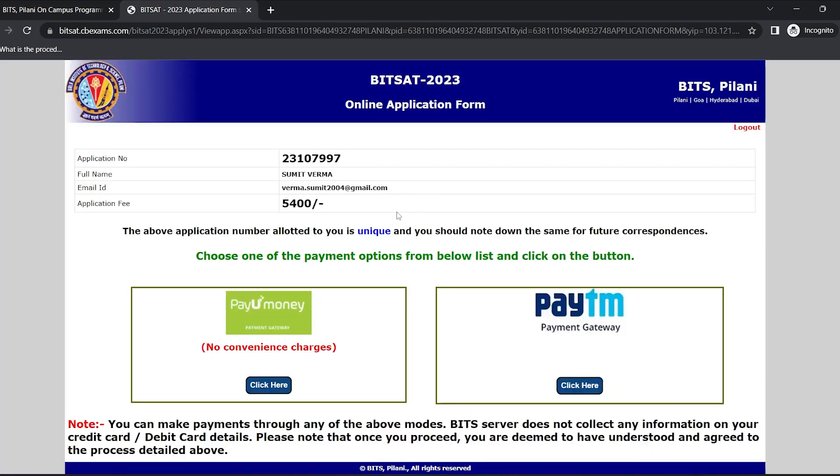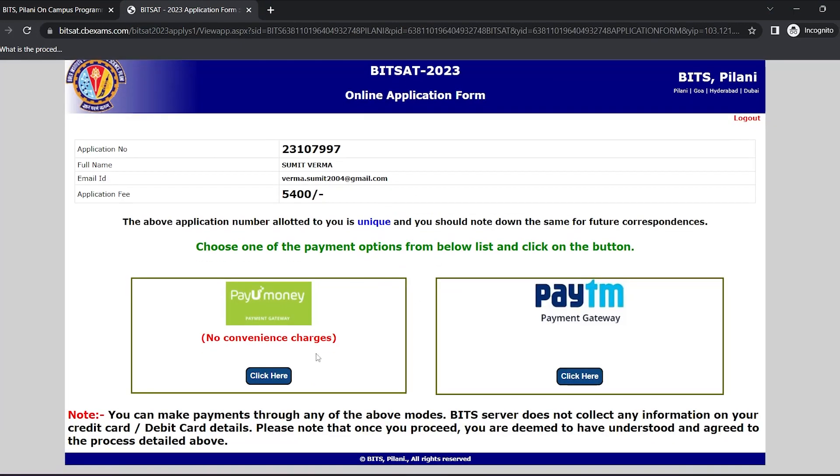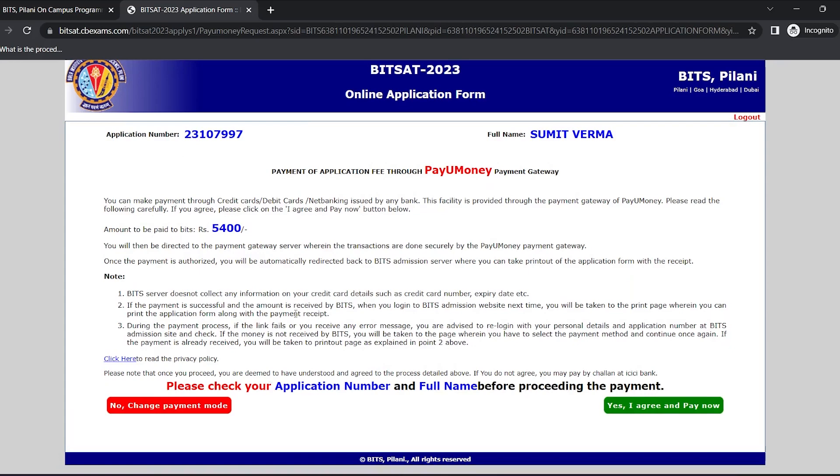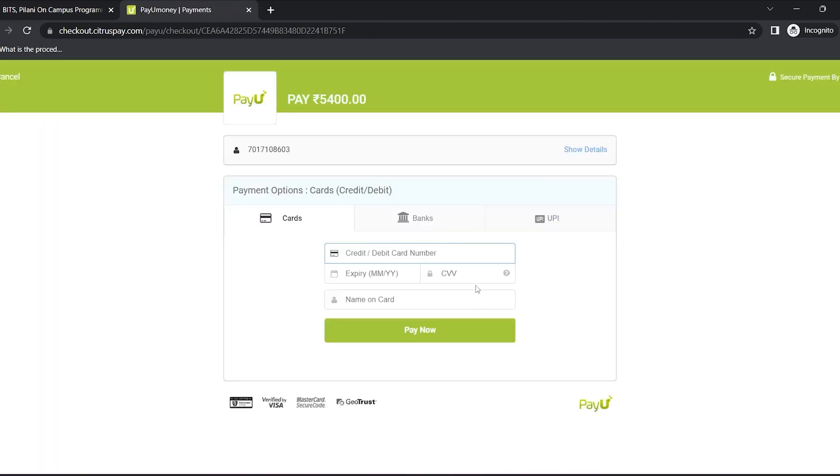Now we are on the final step in which we have to select the payment gateway. We'll select the PayU Money option. Now read the declaration and click on yes, I agree to pay now. Now select the desired payment method and confirm the payment.